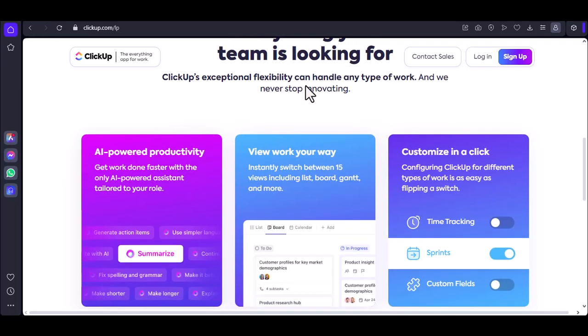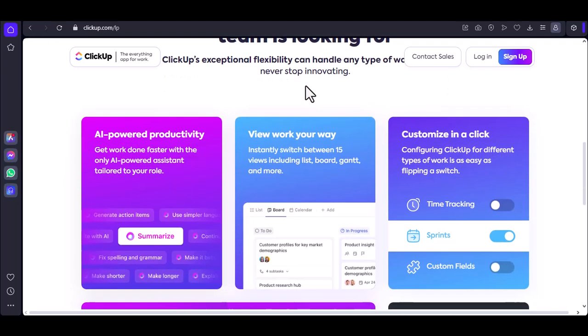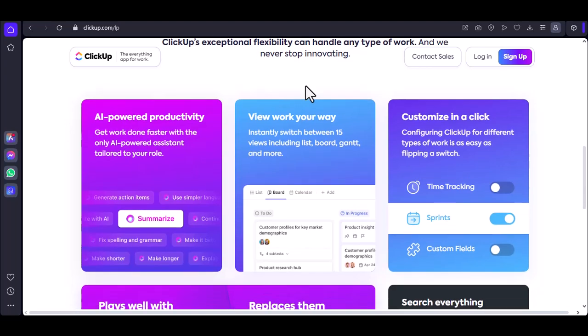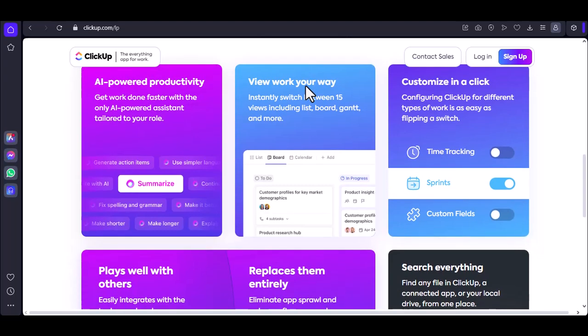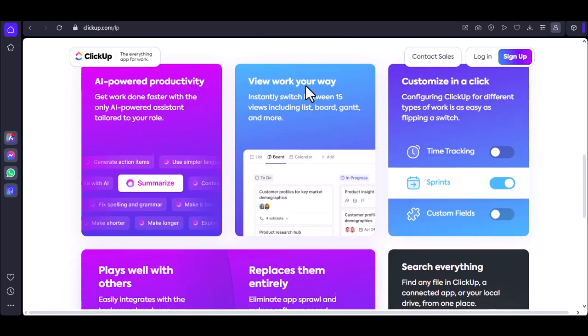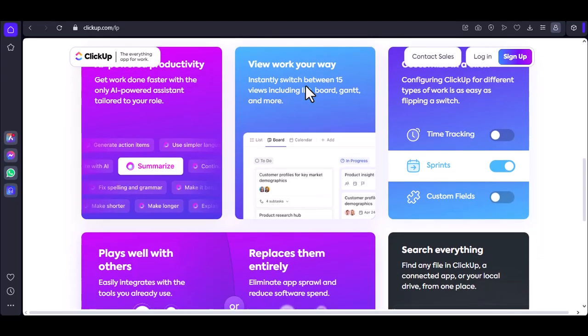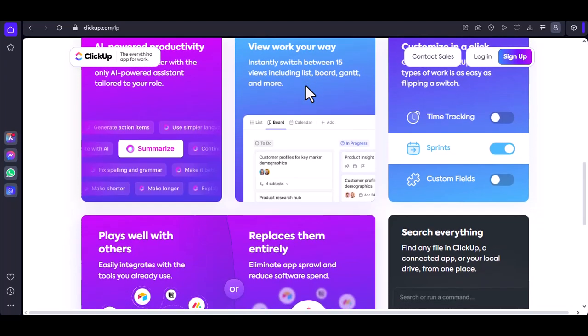ClickUp's flexibility is its superpower. It's like a blank canvas where you can paint your perfect ticketing system. Let's break down how this works. ClickUp uses tasks as its fundamental building block. Every ticket can be a task.